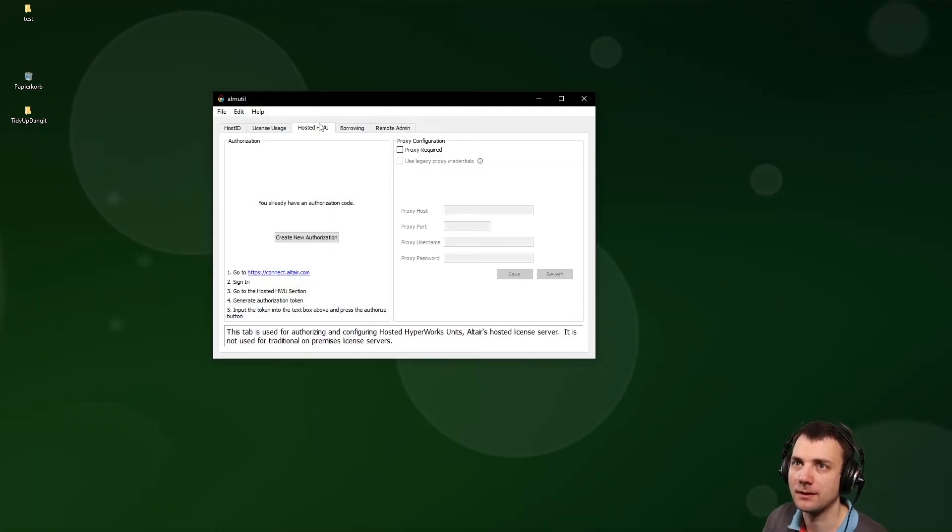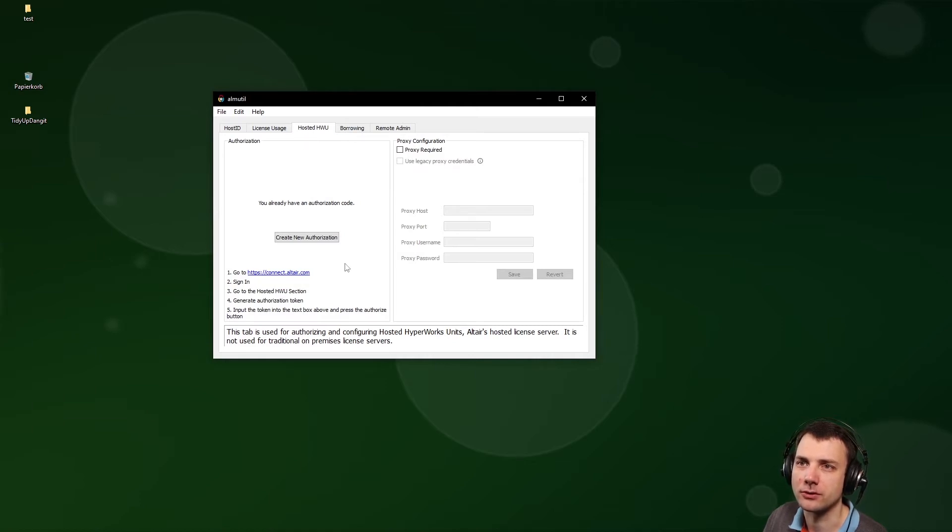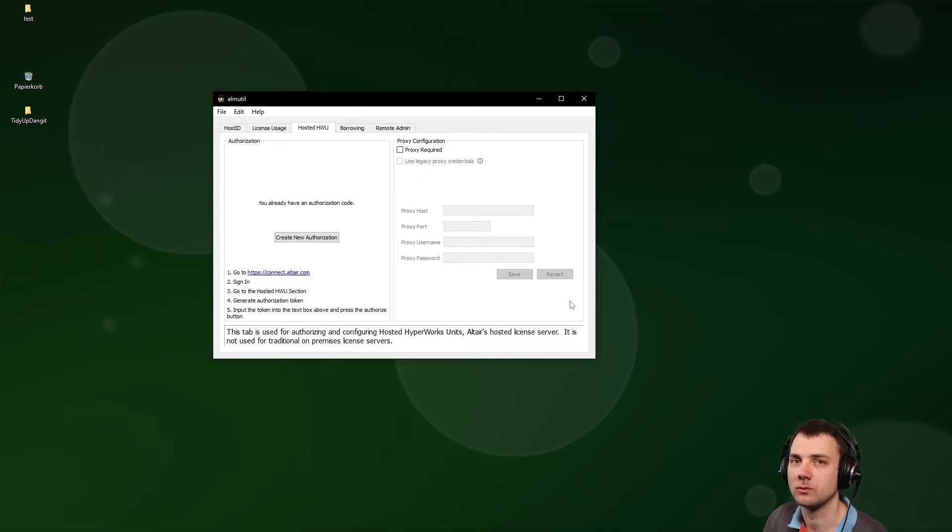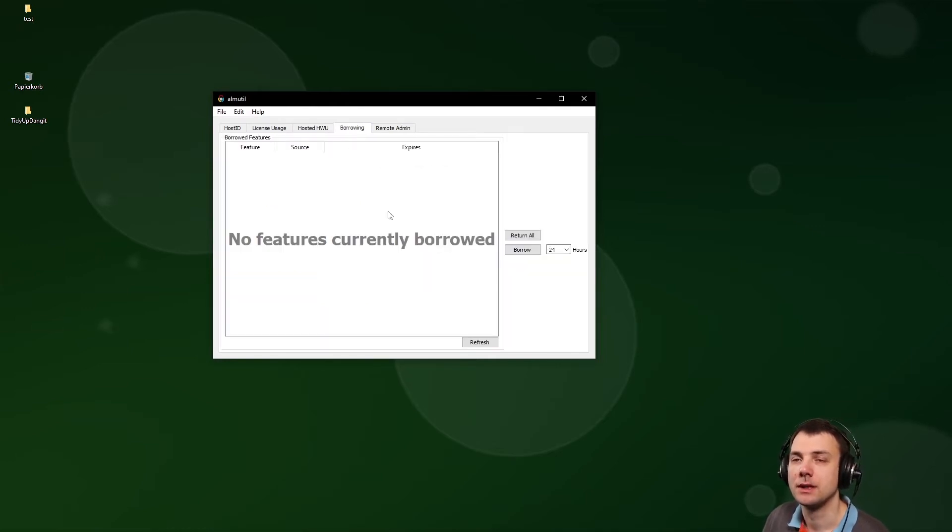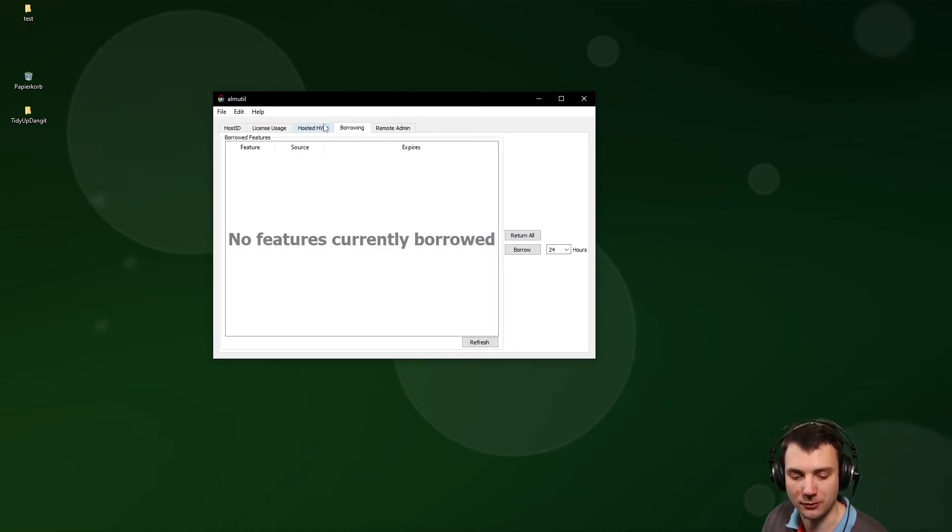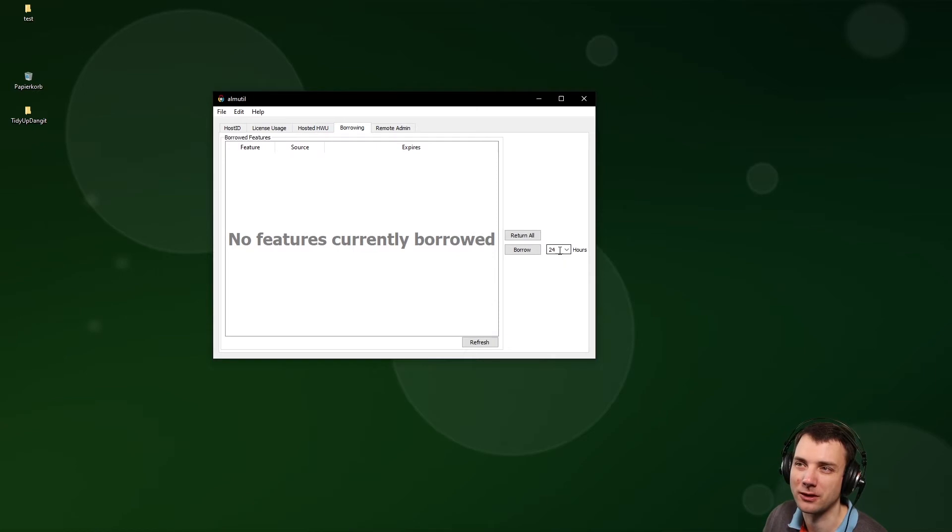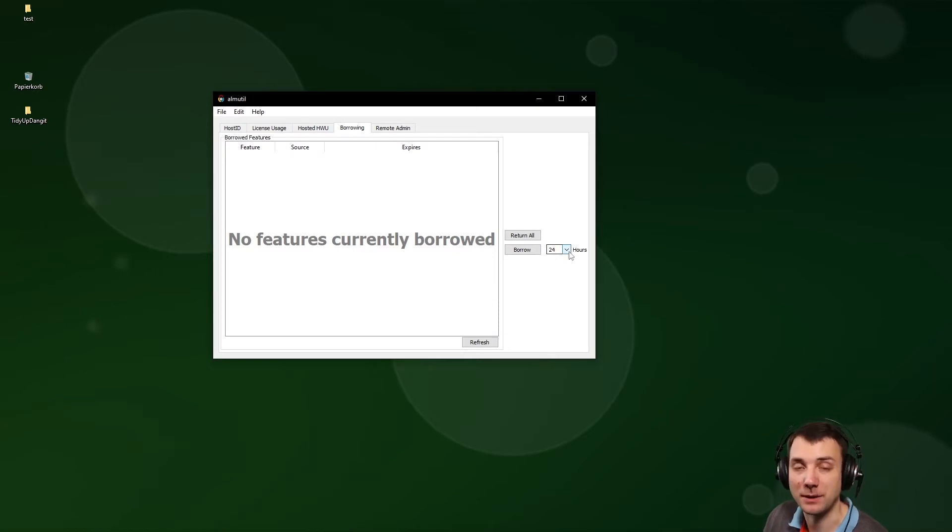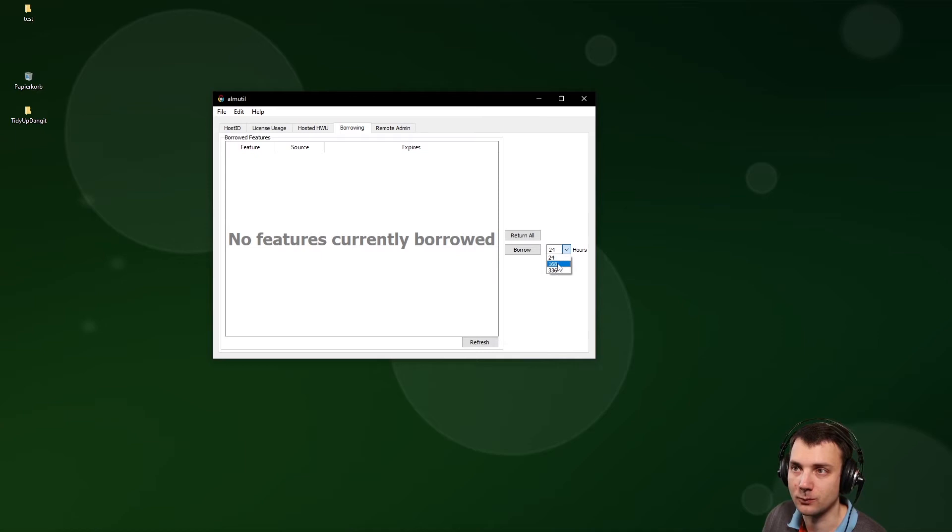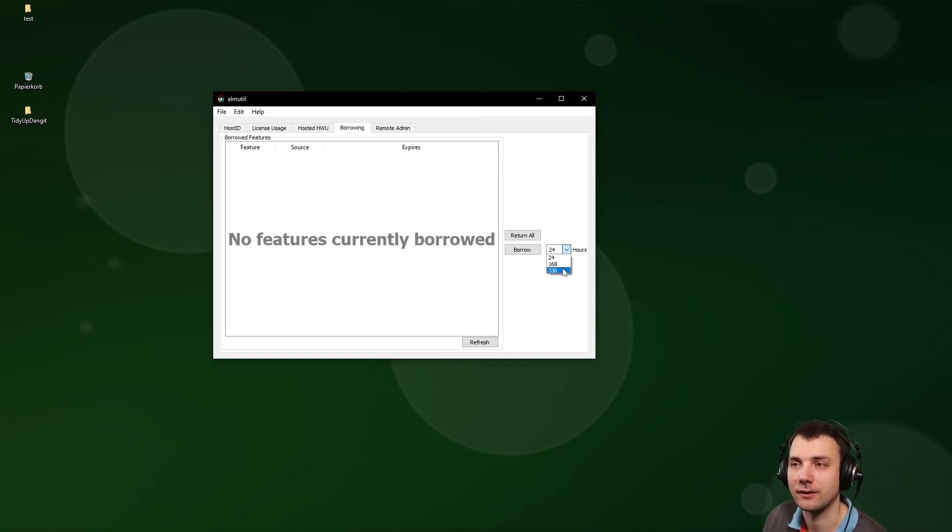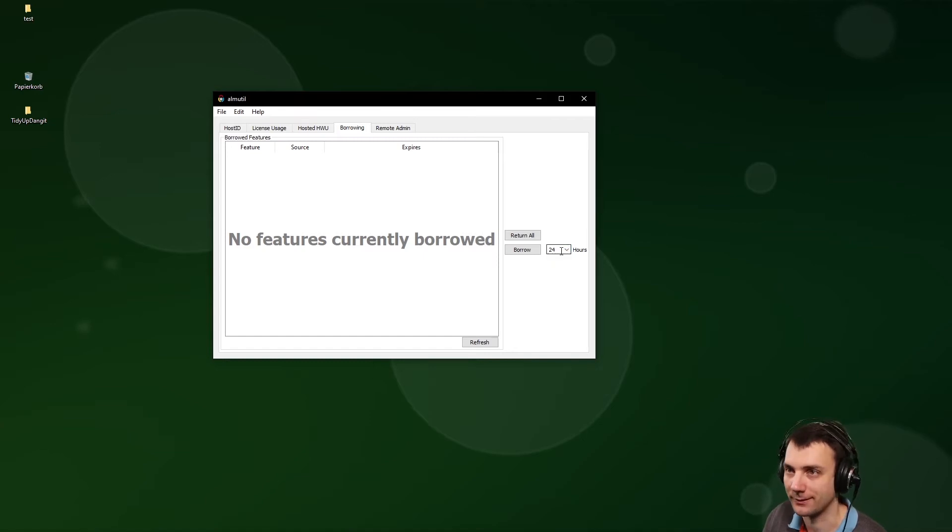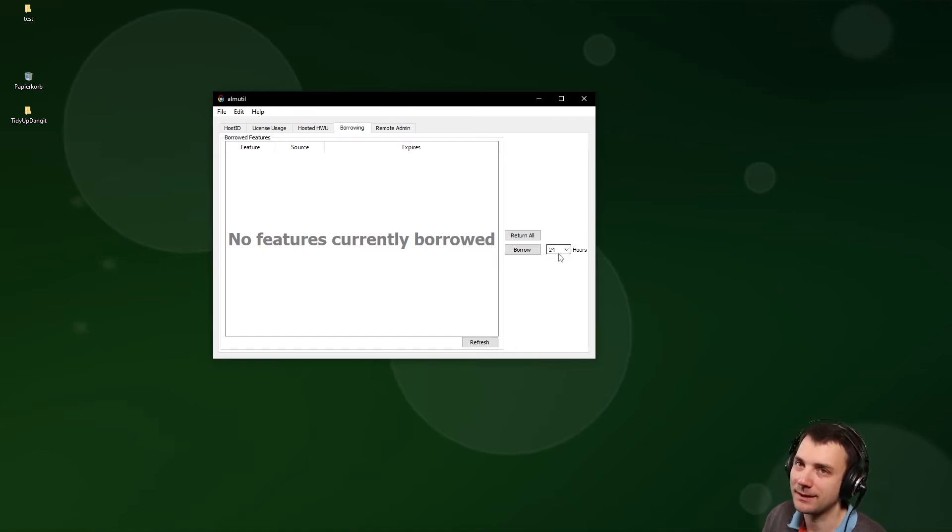In this tab, Hosted HWU, you can connect your token and take advantage of the hosted HWU, which I'm doing. The thing is, and that's the key point here, you can borrow the HWU only for a limited amount of time. So 24 hours will work, but that's the maximum. Nothing like 168 or 336 hours will work, just 24.